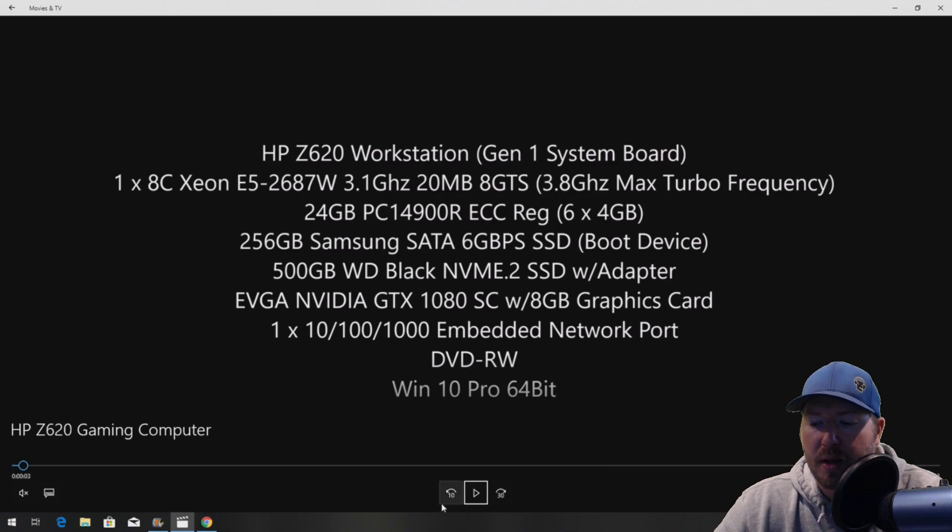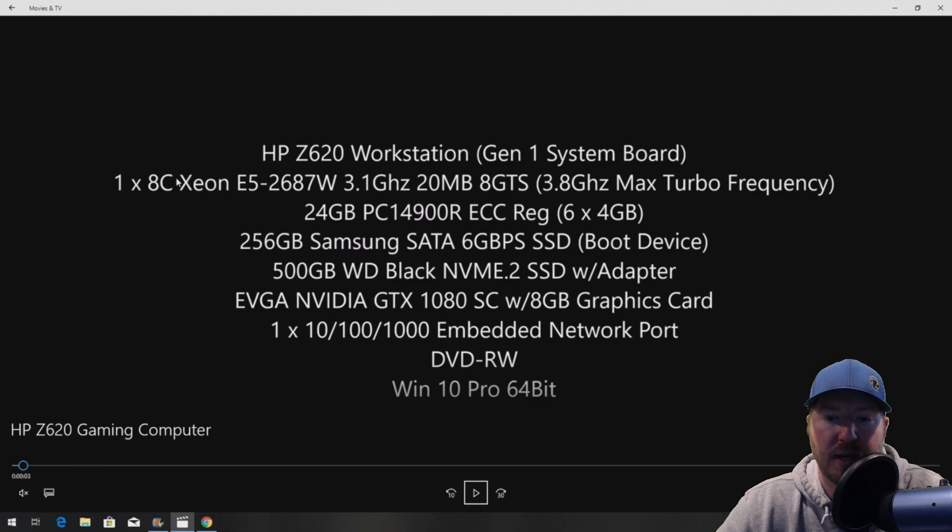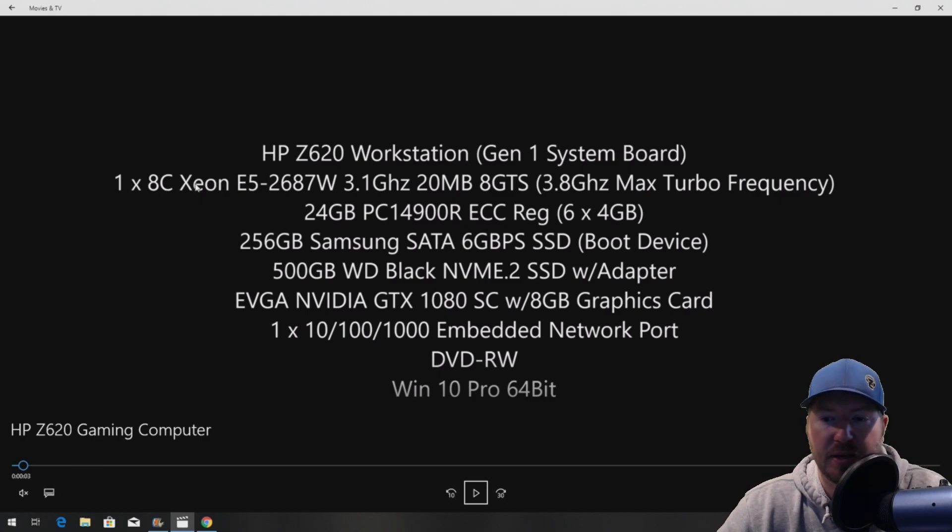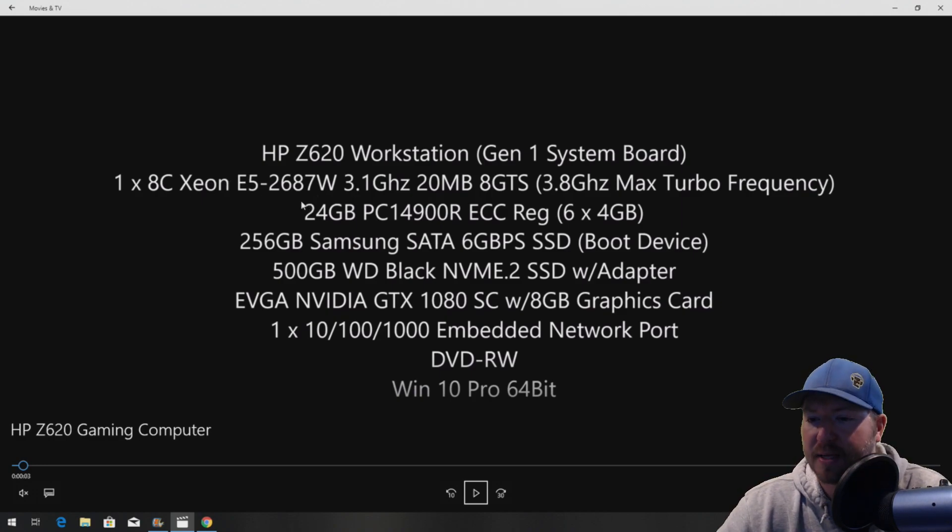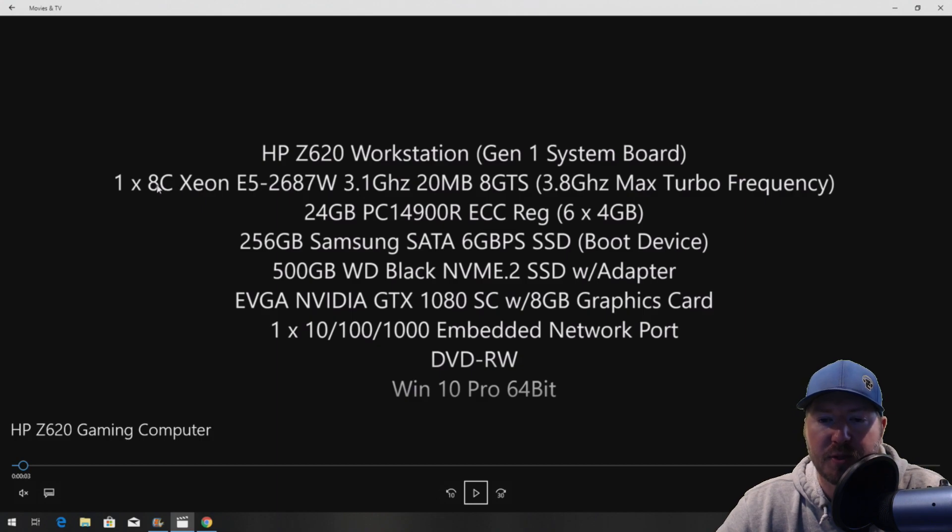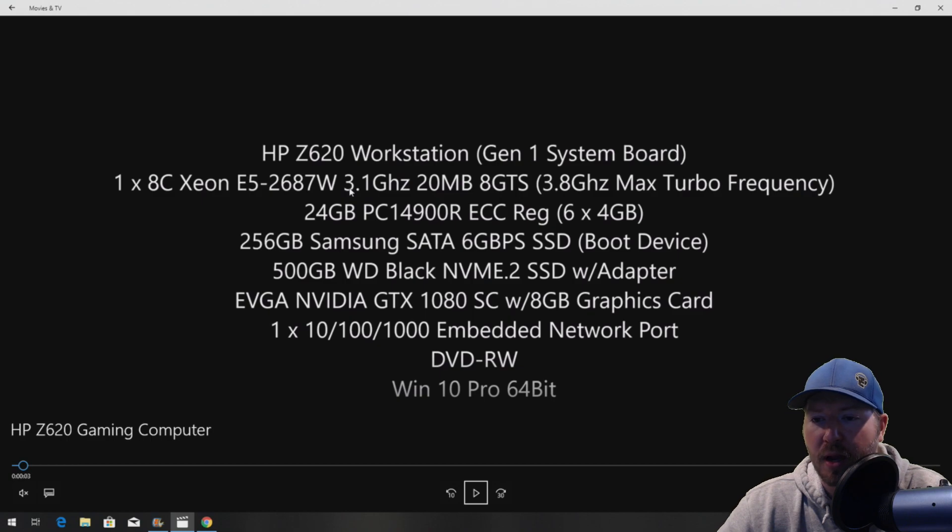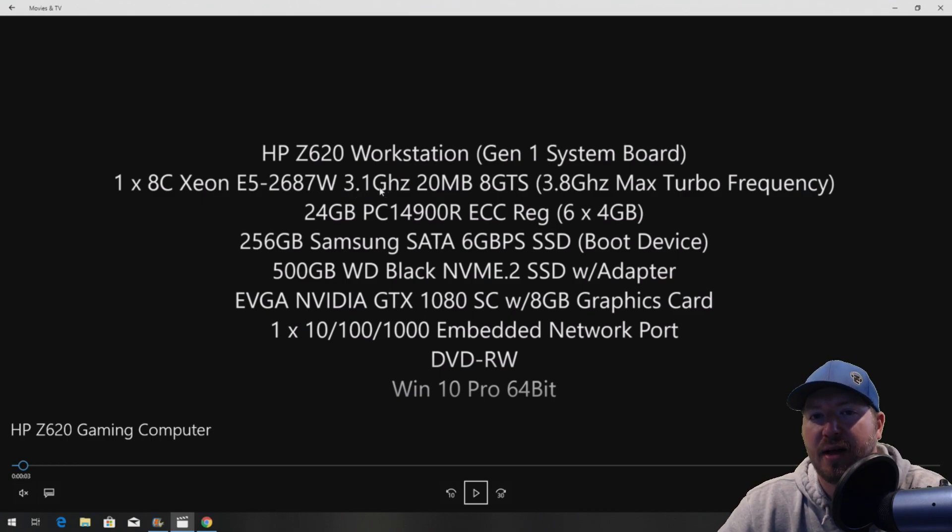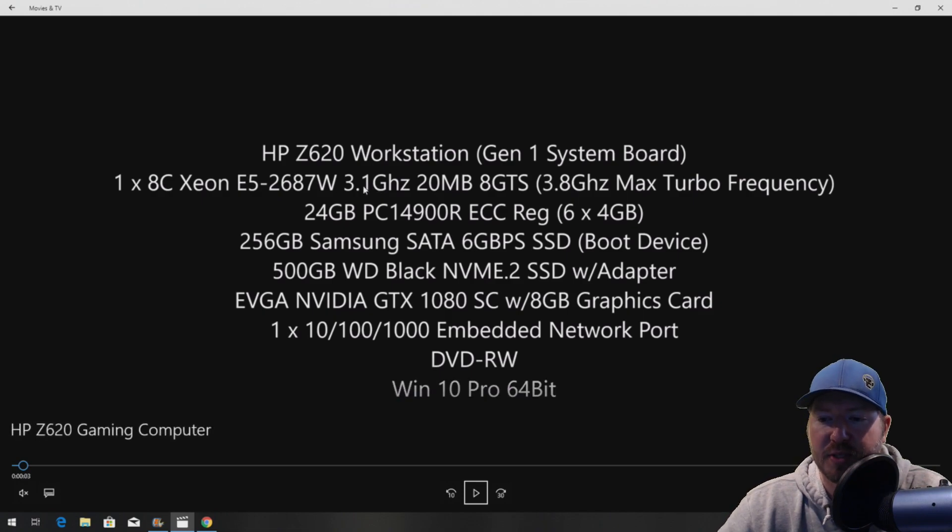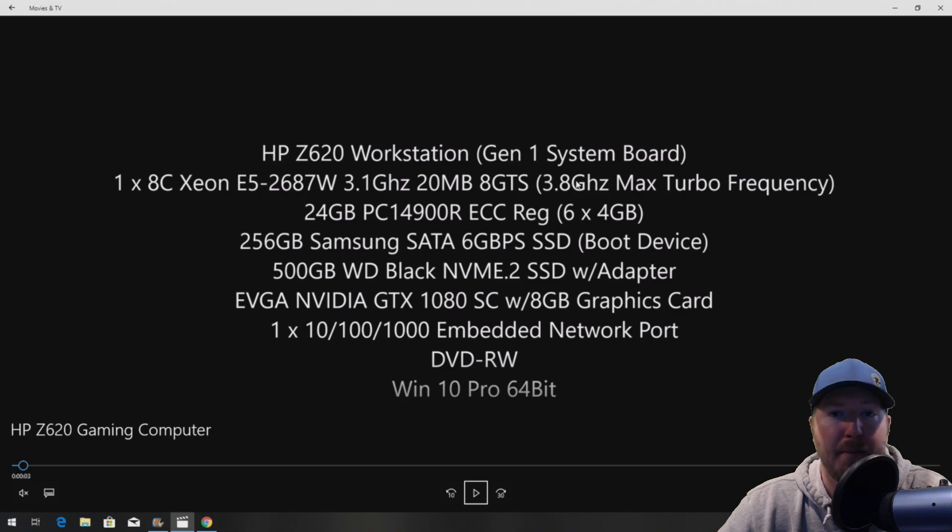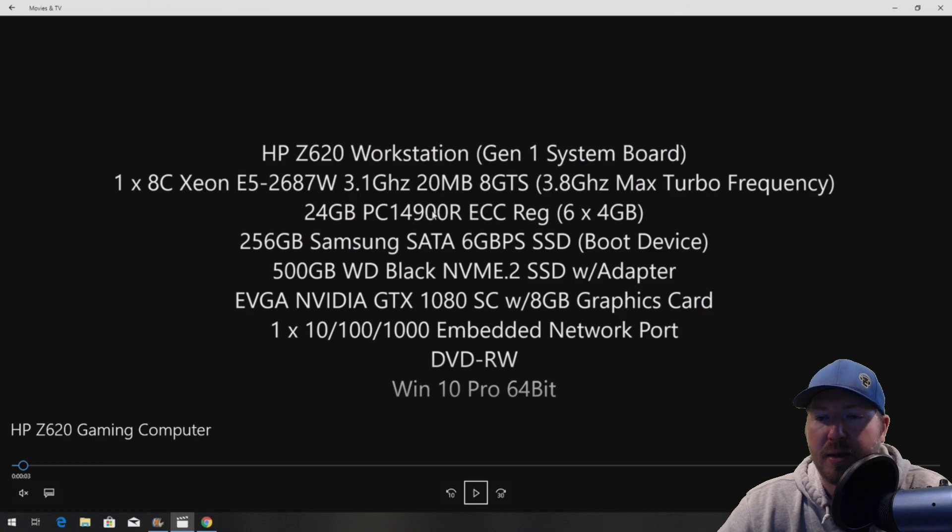Our system has a Gen 1 system board for our Z620 that we're using. So we had to pick one of the CPUs that will work with this Gen 1 system board. We're going to do the 8-core Xeon E5-2687W processor. We chose it because it's a high clock speed CPU and it does have 8 cores. This one is 3.1 gigahertz, and it has a max turbo frequency of 3.8 gigahertz, which is pretty awesome. It's going to work really well for gaming.